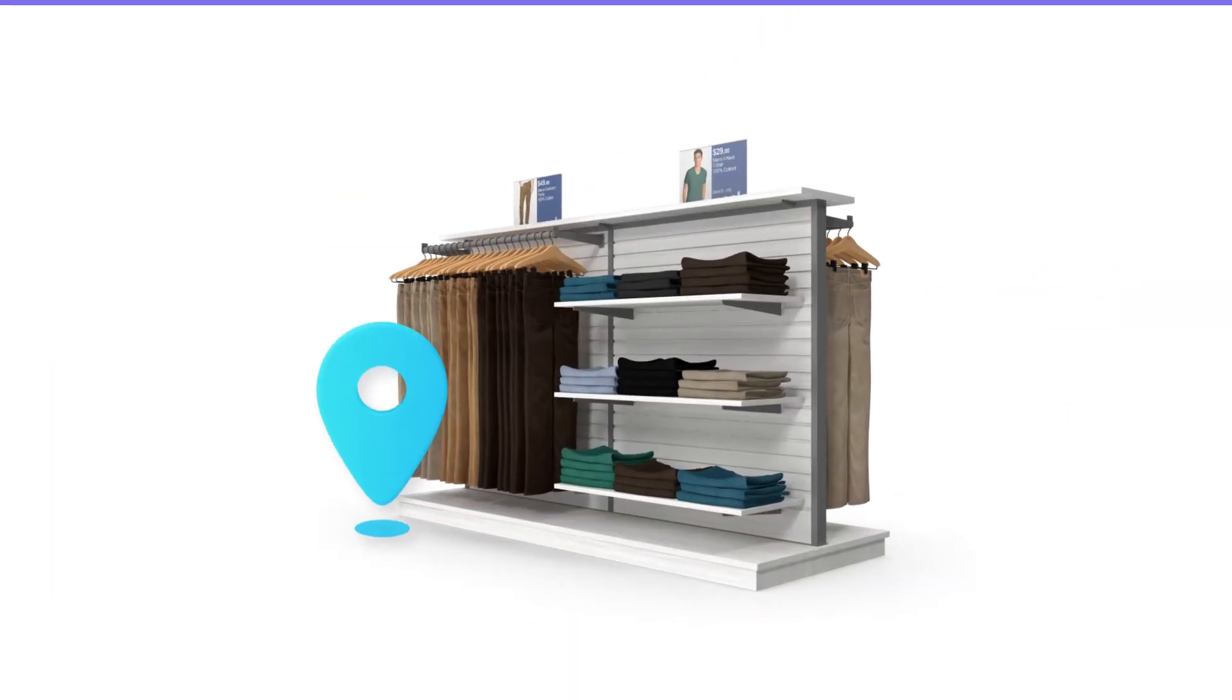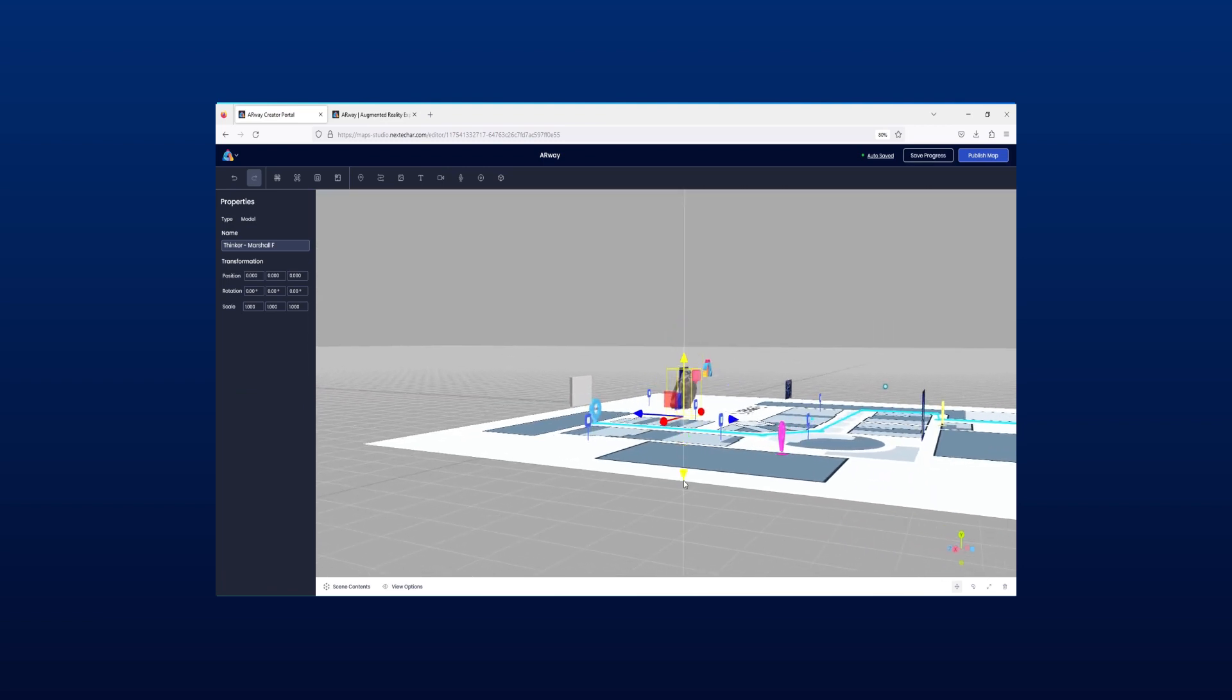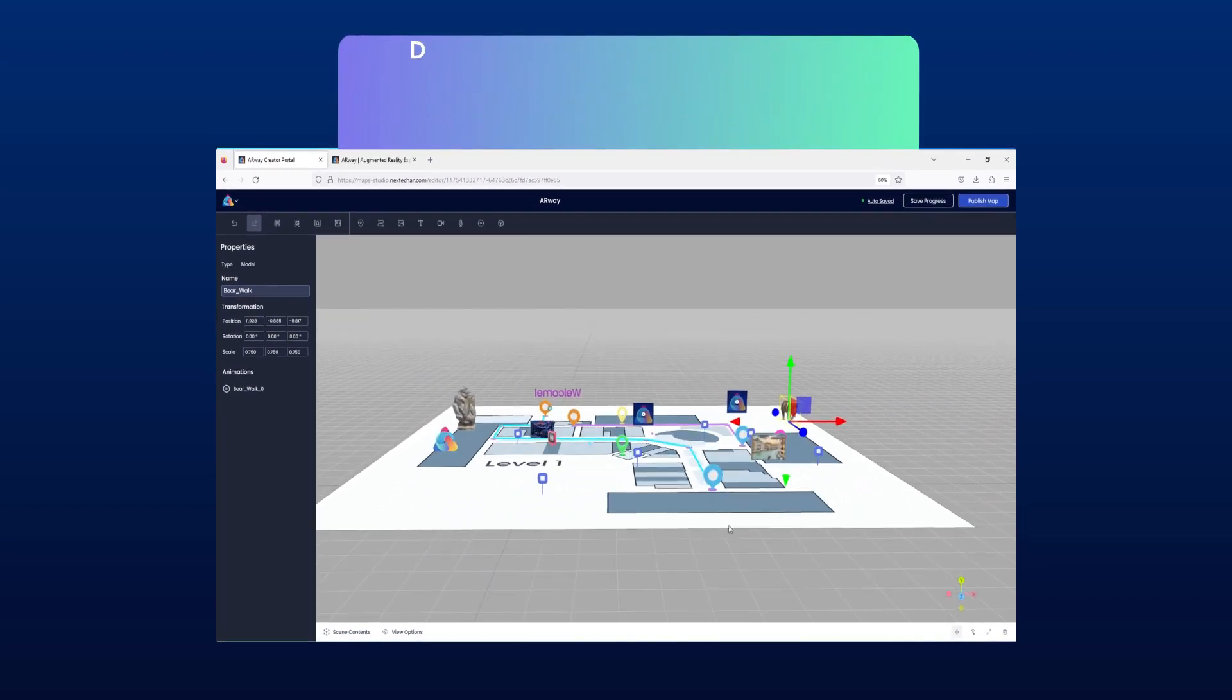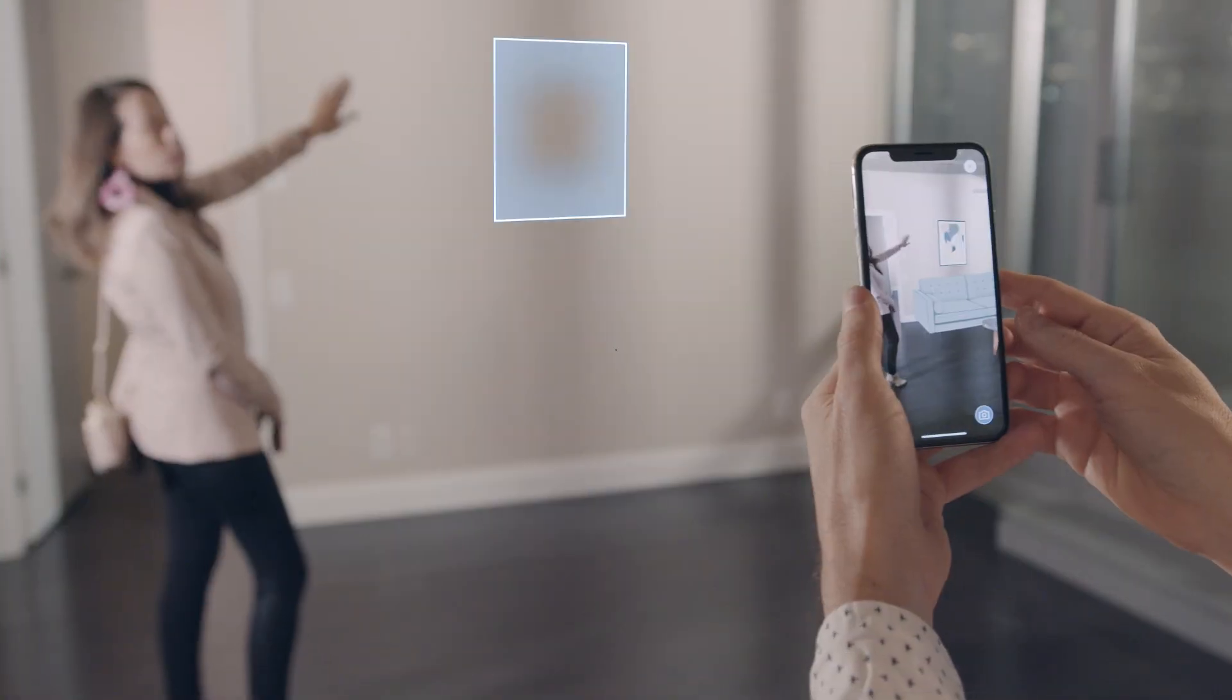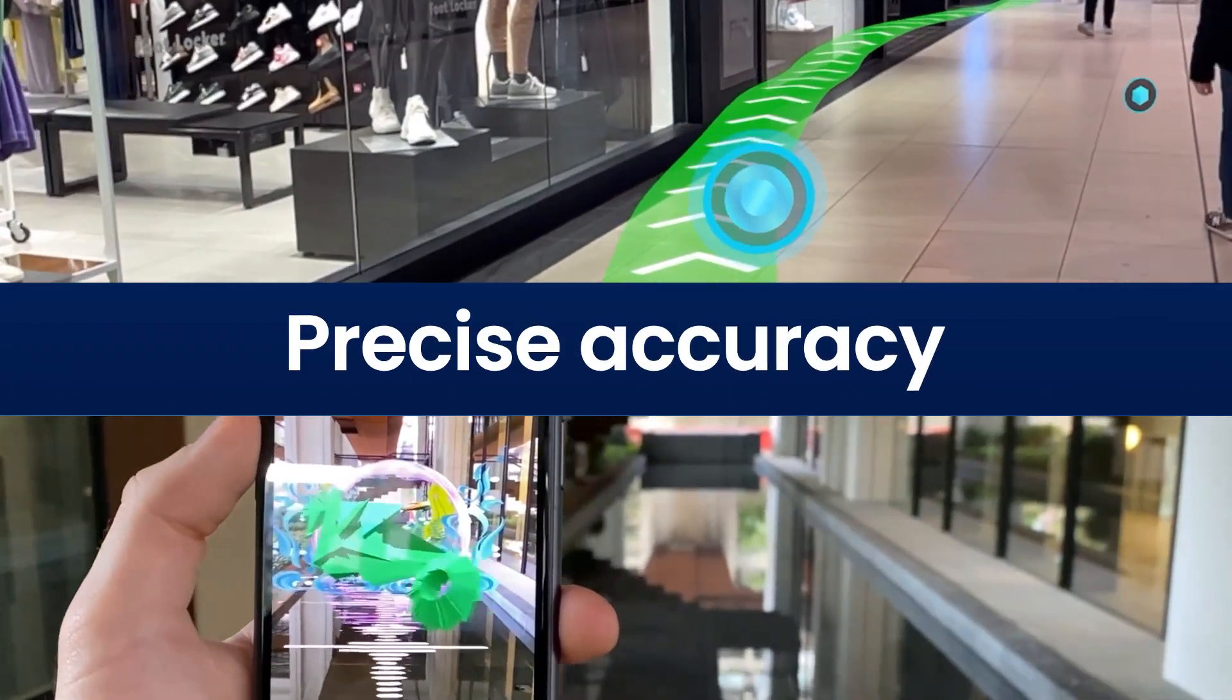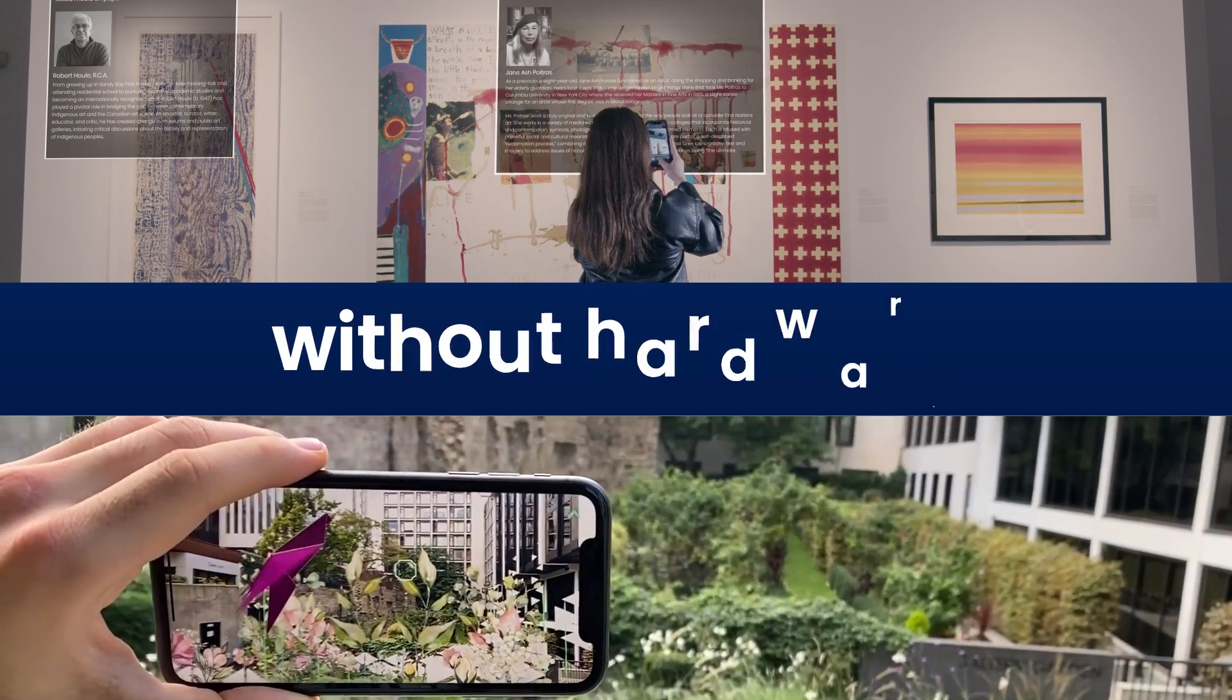You can import your own content, from images to audio to videos to 3D models, and update your maps dynamically with an intuitive point-and-click, drag-and-drop interface. Your AR experiences will stay anchored to real-world locations with precise accuracy, both indoors and outdoors, without the need for additional hardware.